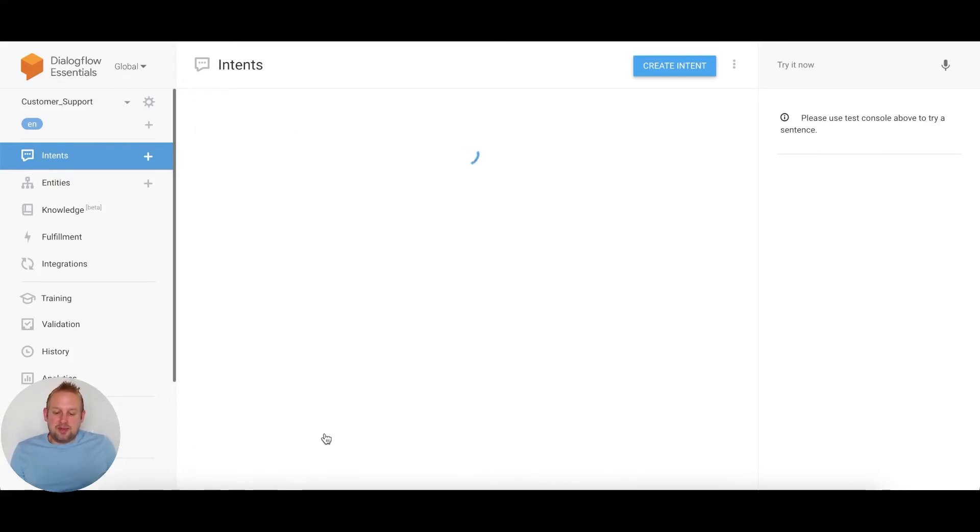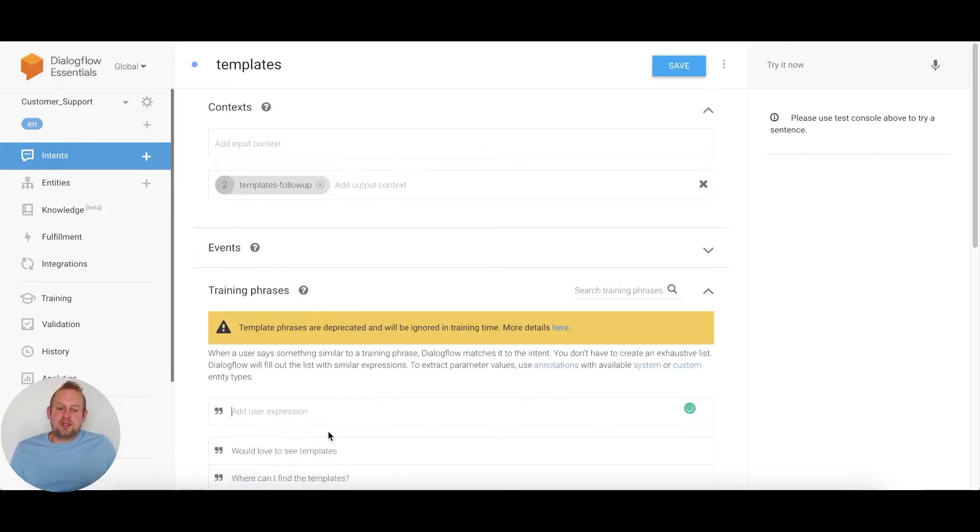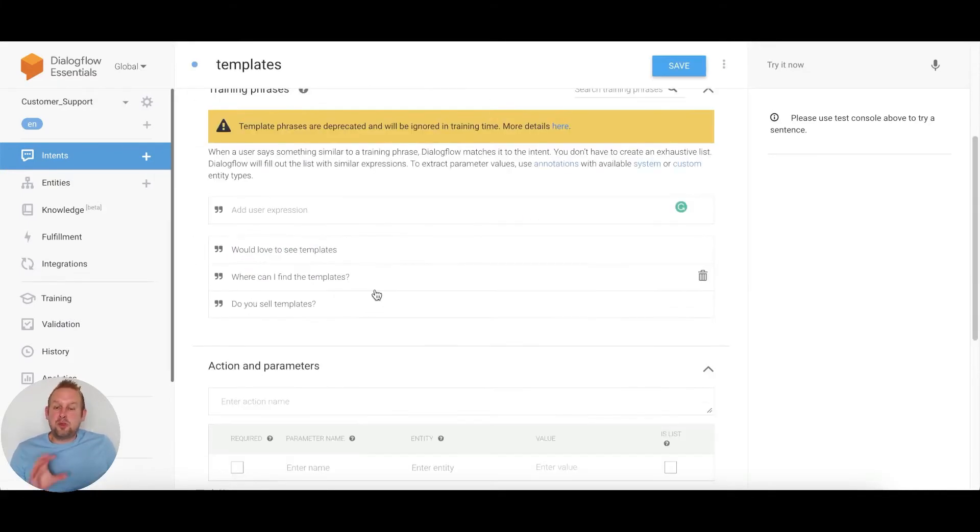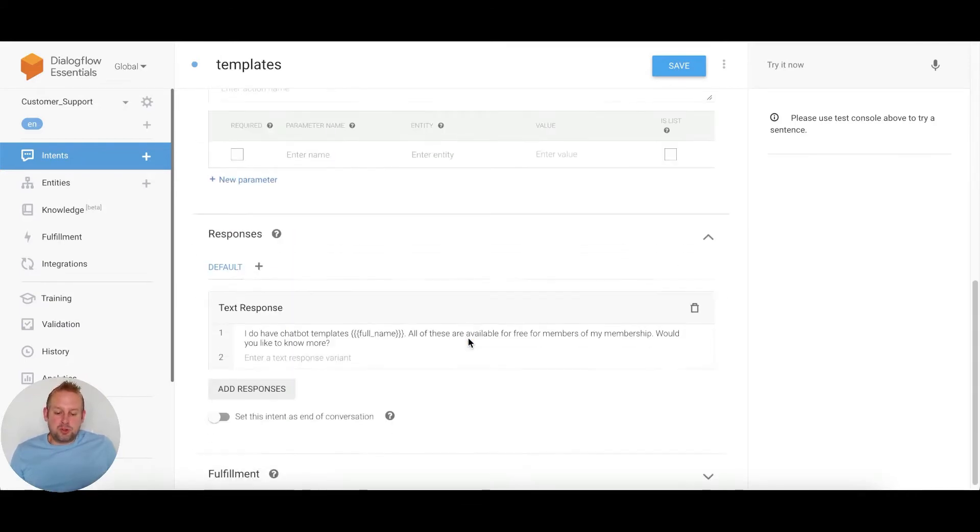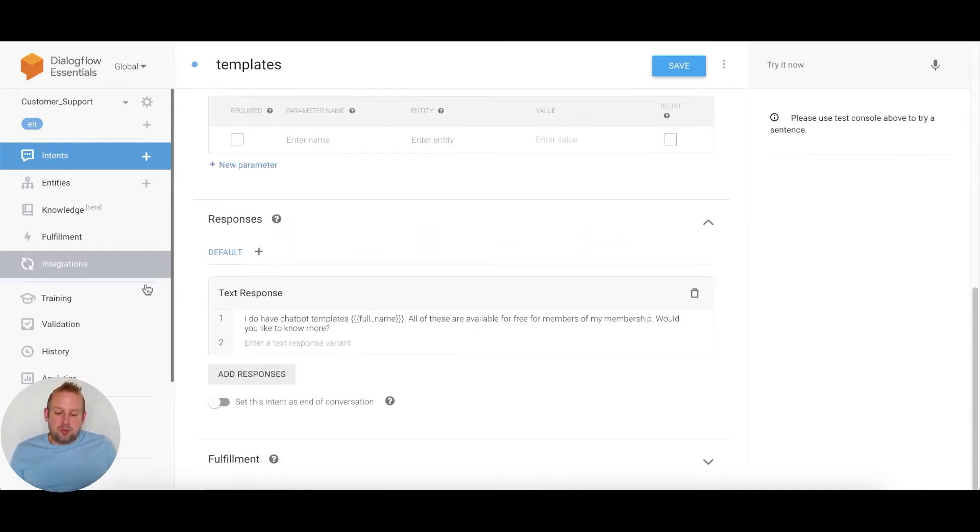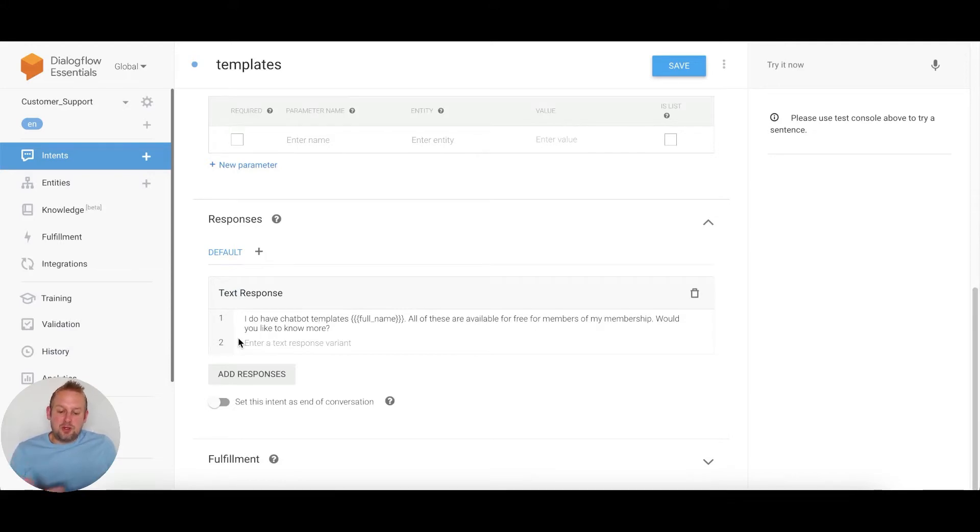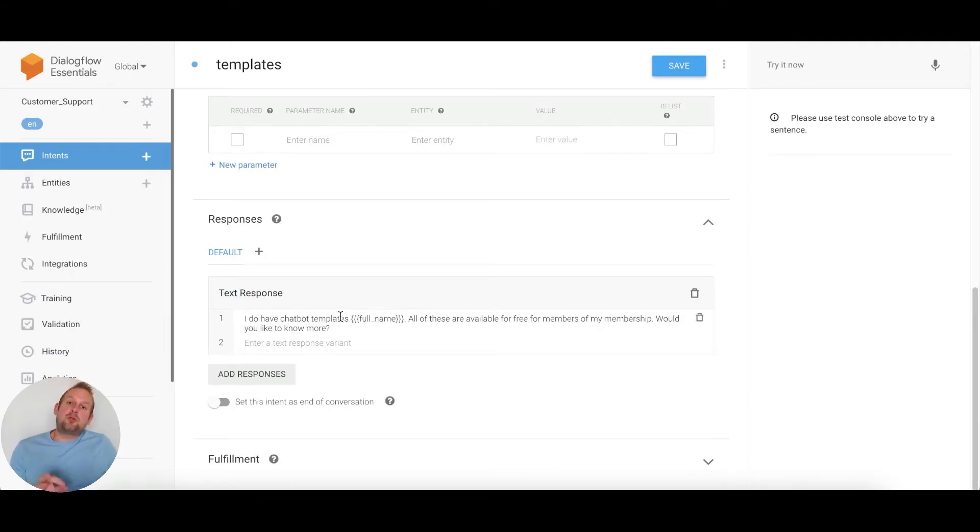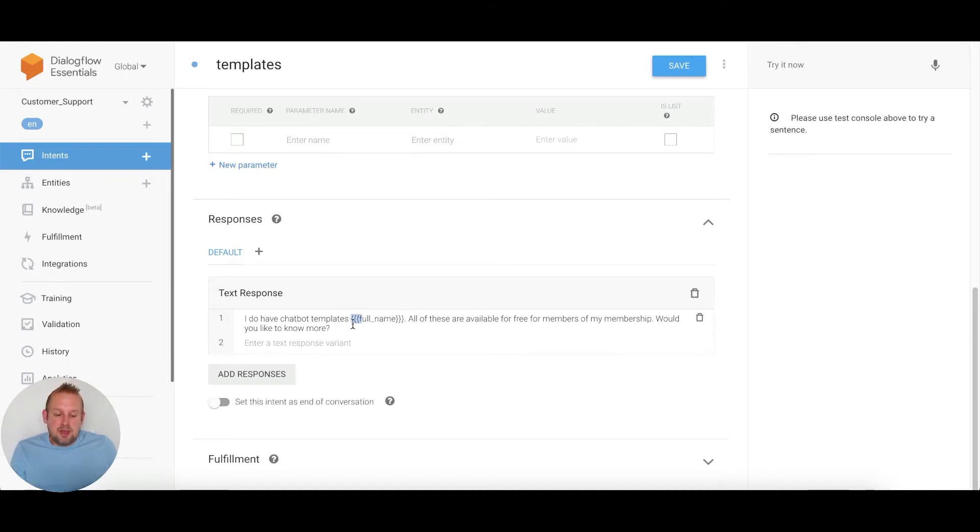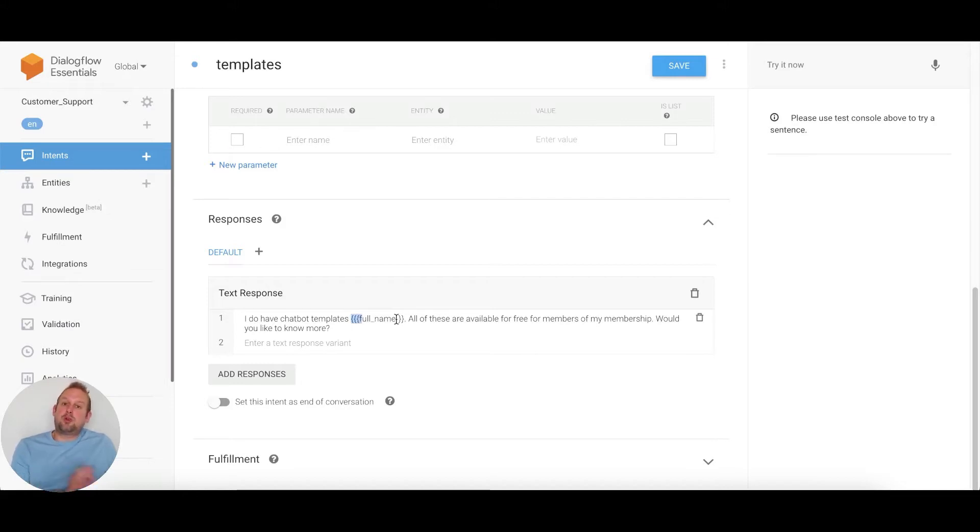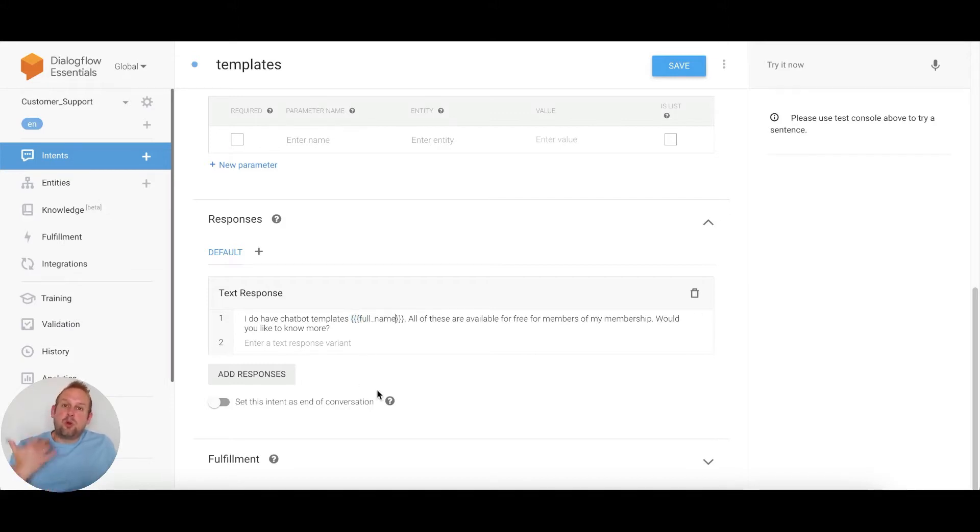If we take a look at the templates intent, I have a few training phrases. If we scroll down, you'll see that we have a text response. I do have chatbot templates with full name. If you want to insert the full name inside of a Facebook post comment as a reply, you need to make sure that you have three open curly brackets, then full underscore name, and three closing curly brackets. Otherwise the full name variable will not populate.